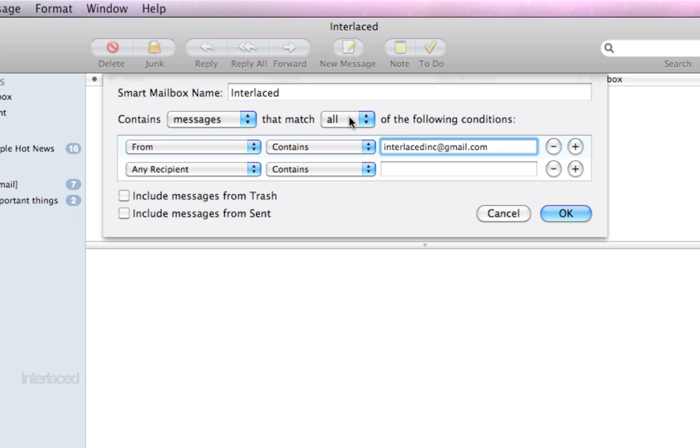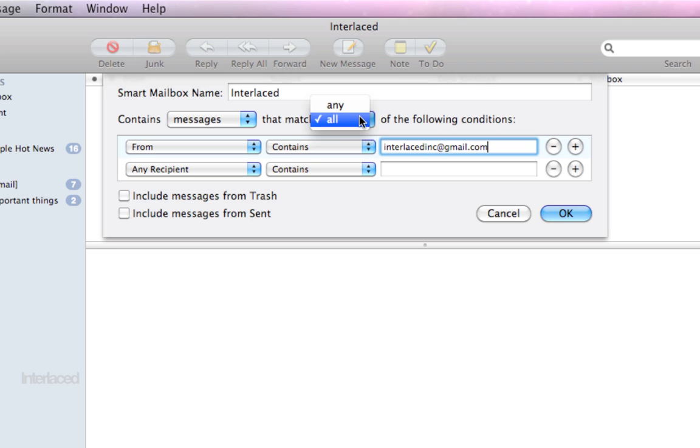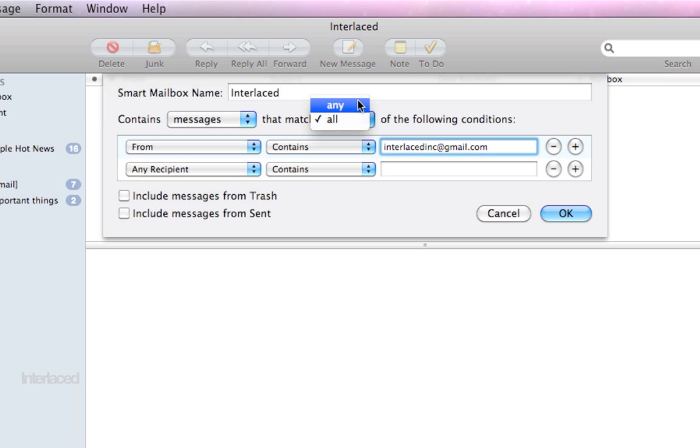One note, if you are using multiple conditions, always check this feature right here, any or all. Ninety percent of the time, if you have a smart mailbox with multiple conditions and it doesn't work properly, it's because you've set this right here to the wrong one. Change it to the other any or all and it will work.